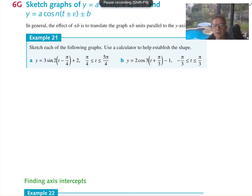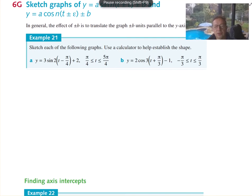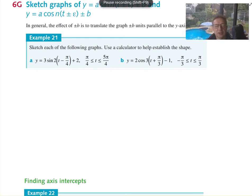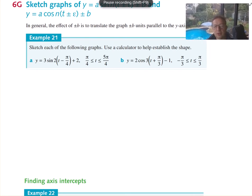So now we're moving into sketch graphs, still trig ones, but this time we're adding a vertical translation to them. Let's see how they work — they're pretty much the same, except you've got to work out the x-intercepts.